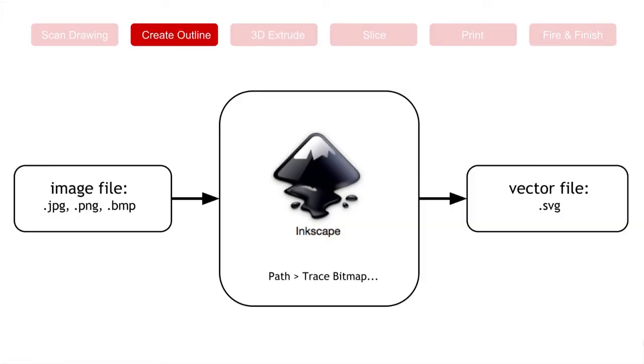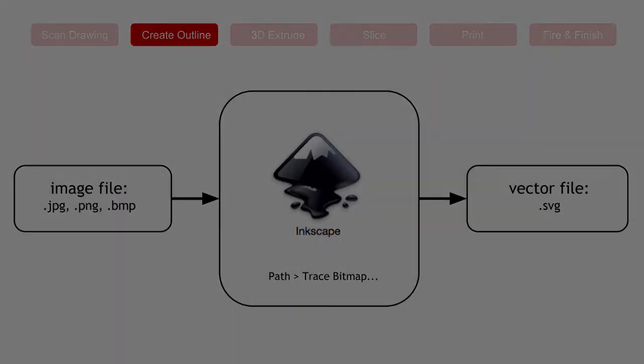Now that we're scanned, let's go to the next step, which is to create an outline. We're going to use Inkscape. Inkscape can import or open any of these file types: JPEG, PNG, or BMP. I'll show you right now how to use it to trace it, and then we'll save it as an SVG, which is a vector file type.